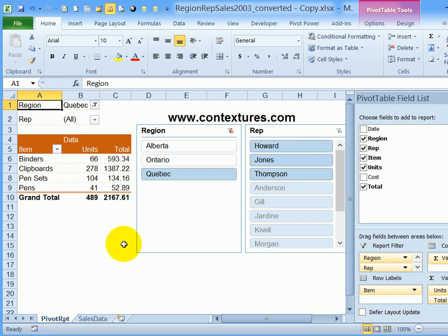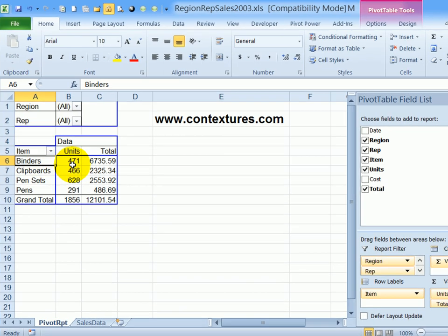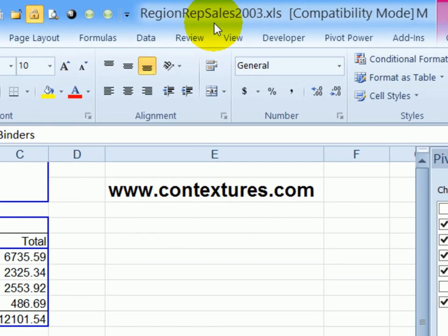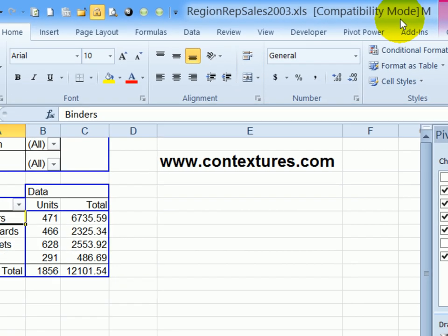I'm going to look at another file that was created in Excel 2003, but hasn't been set up for slicers yet. So here's a file, the same data. If I look up in the title bar, I can see the file name, it's still XLS format, and it says compatibility mode.